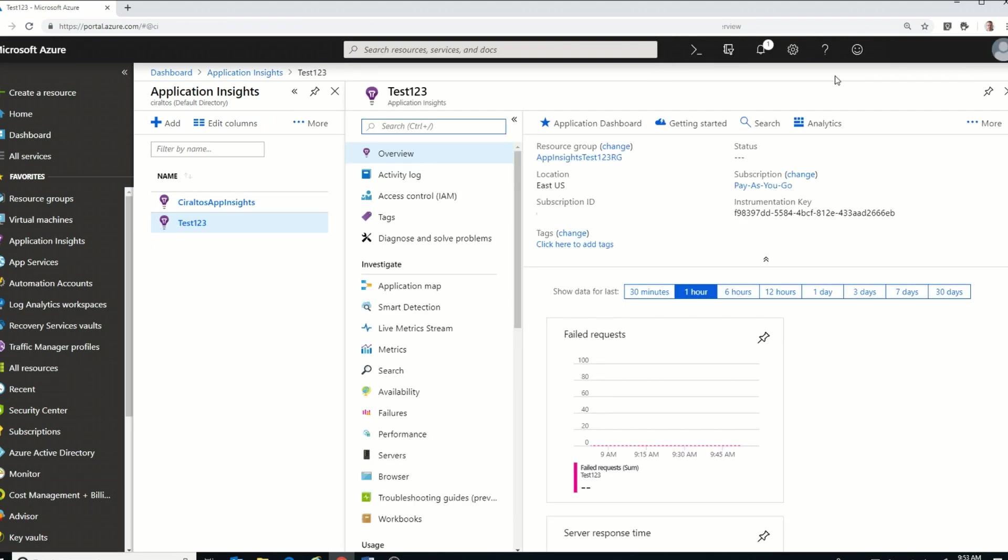In the overview section of Application Insights, there's going to be something called an Instrumentation key. You'll need to copy that key, and we'll need it for later use.